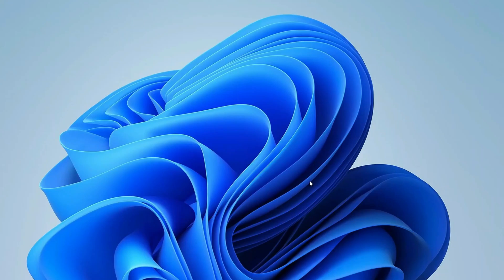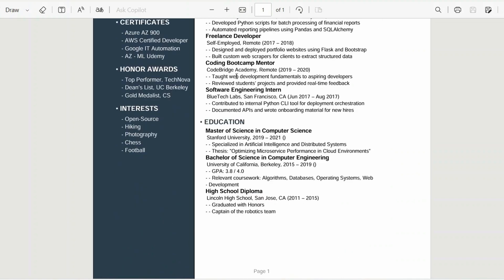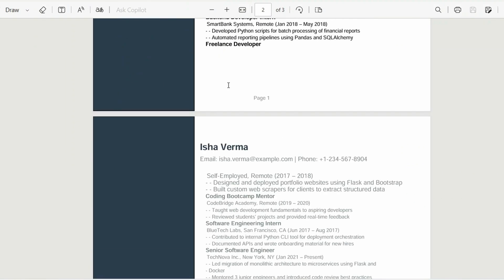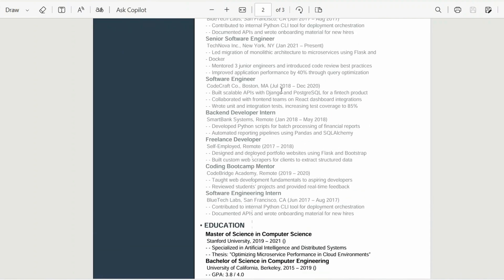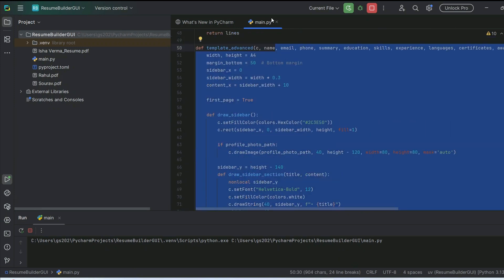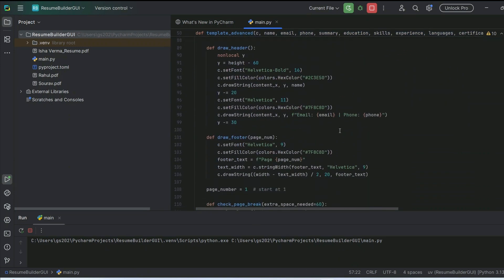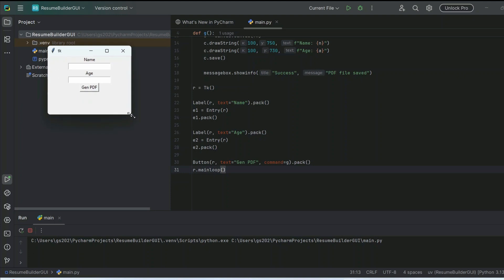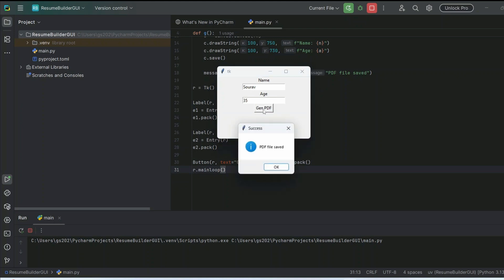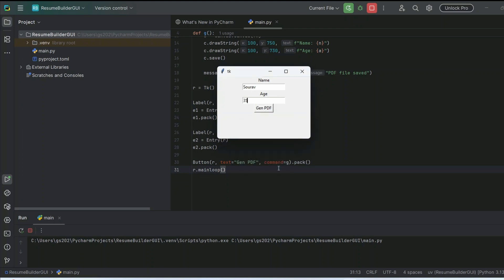Hello everyone, welcome to Vicky Script. Today I am going to show you how to build a professional resume using Python. We are going to build a super compact Python application that will capture user data like name and age via a tkinter GUI, and then generate a PDF from that using the ReportLab Python library.